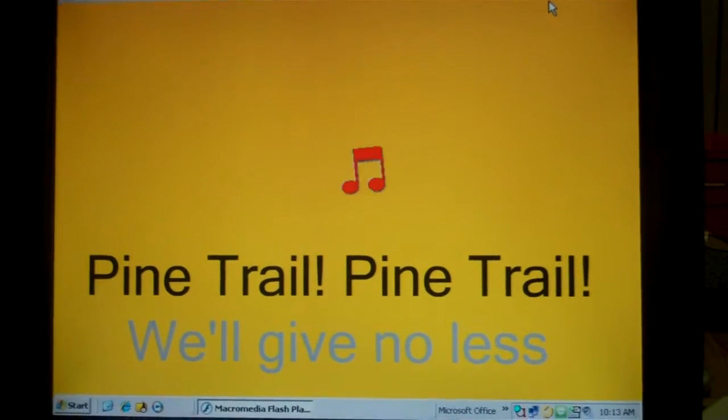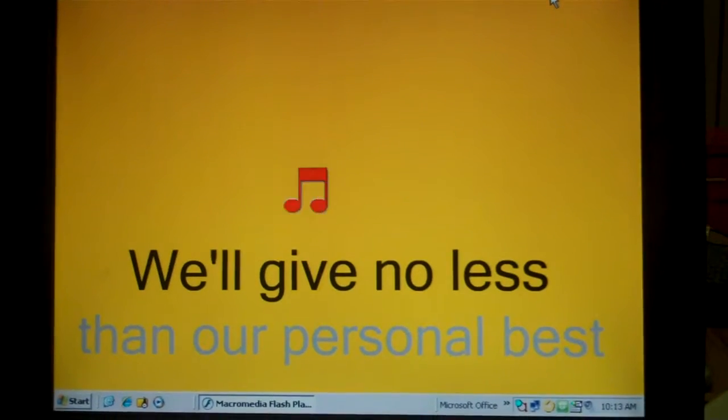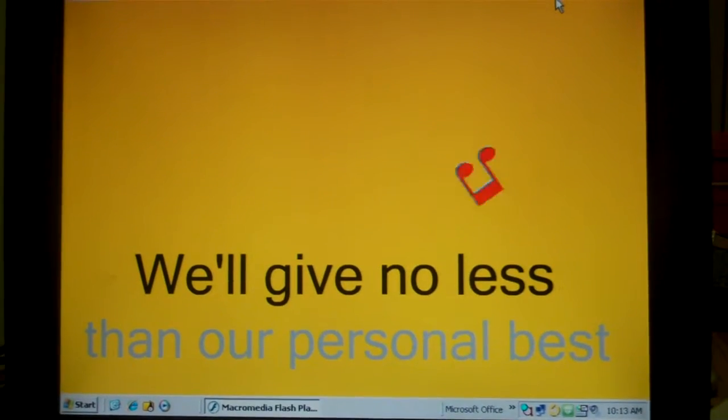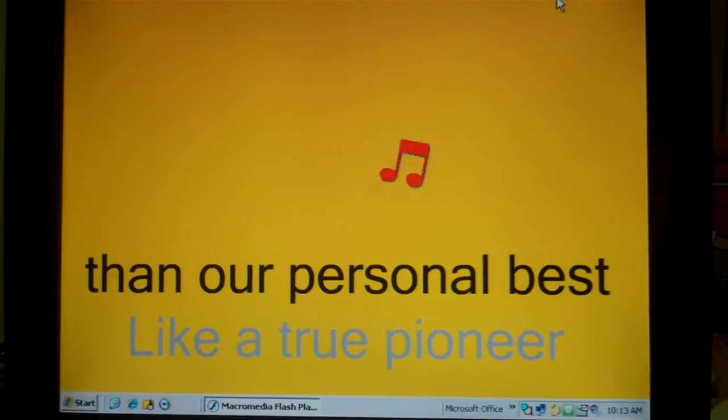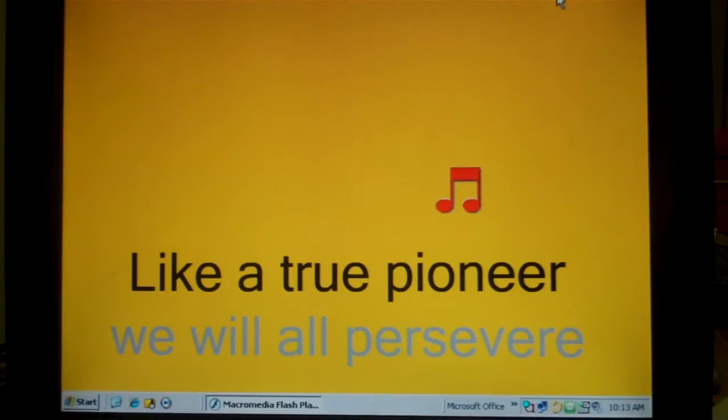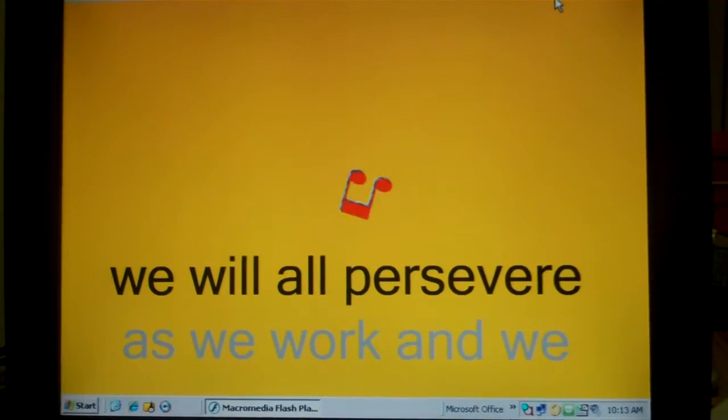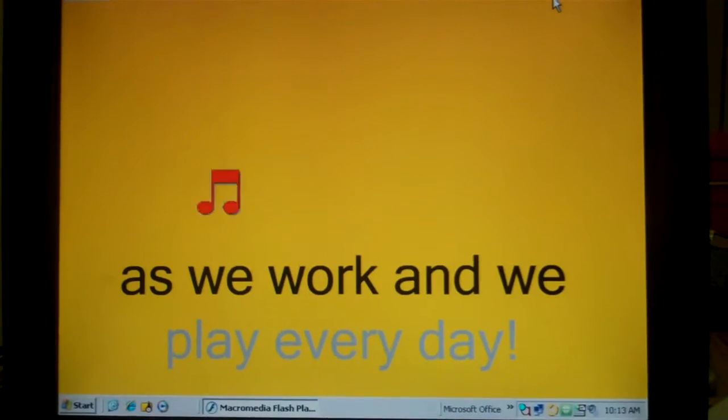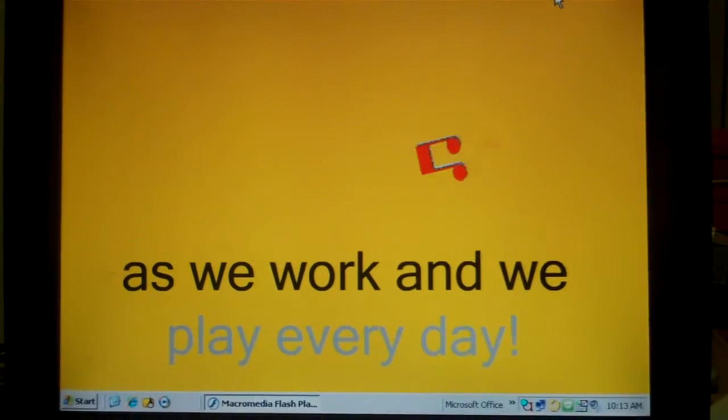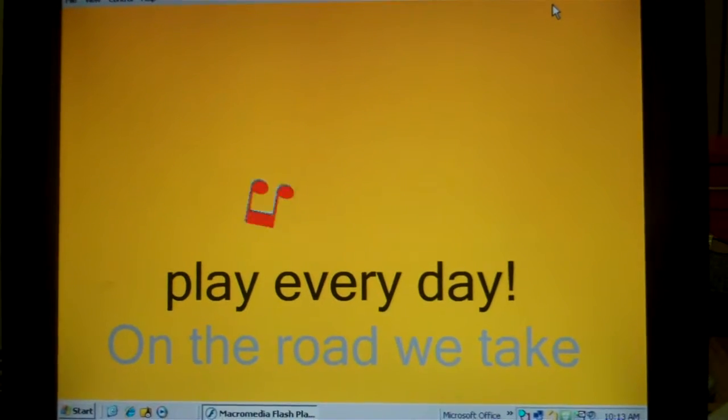Pine Trail, Pine Trail, we'll give no less than our best. Let our truth find us here, we will all persevere as we work and we play every day.